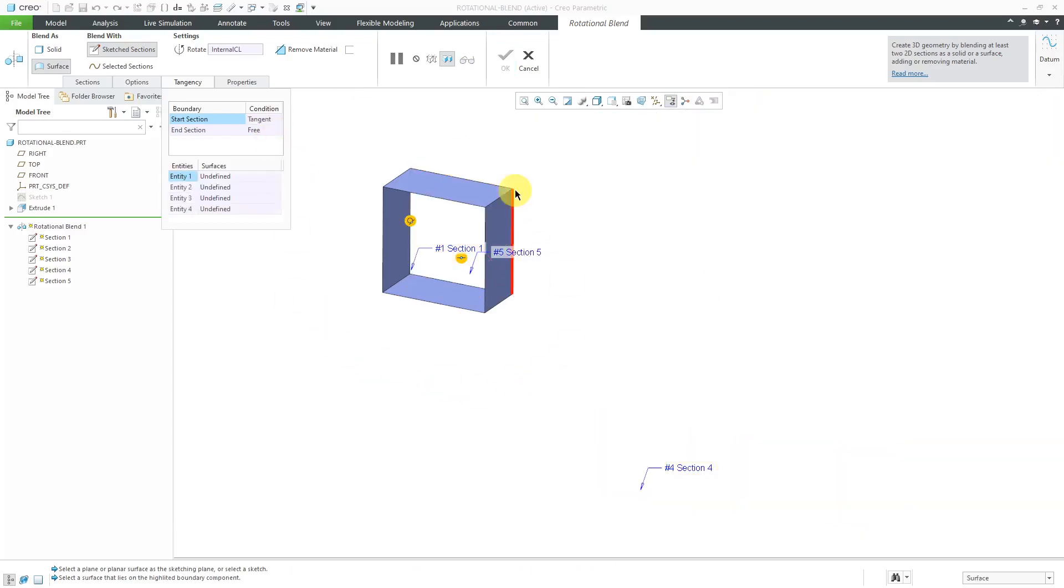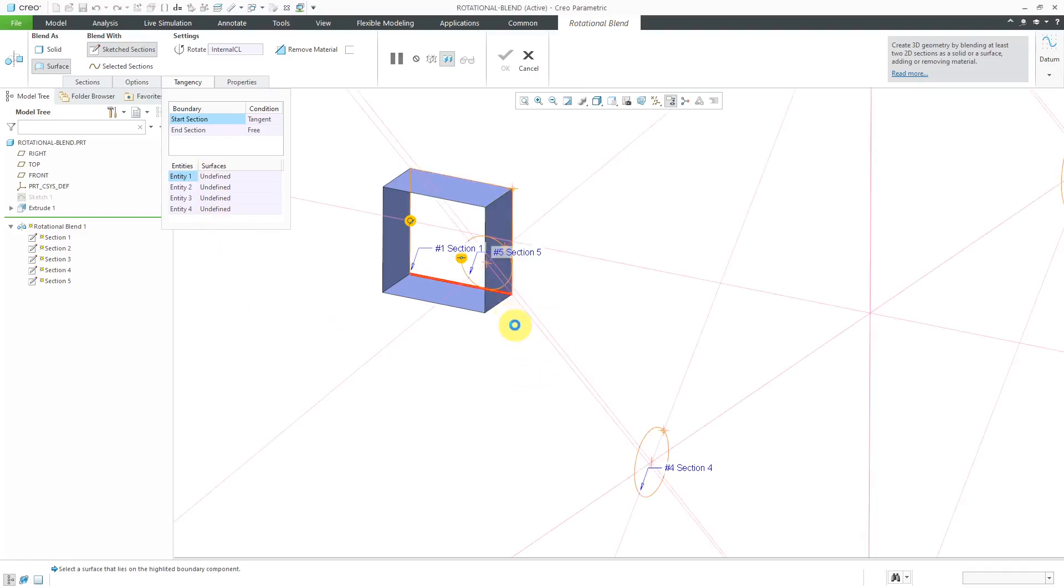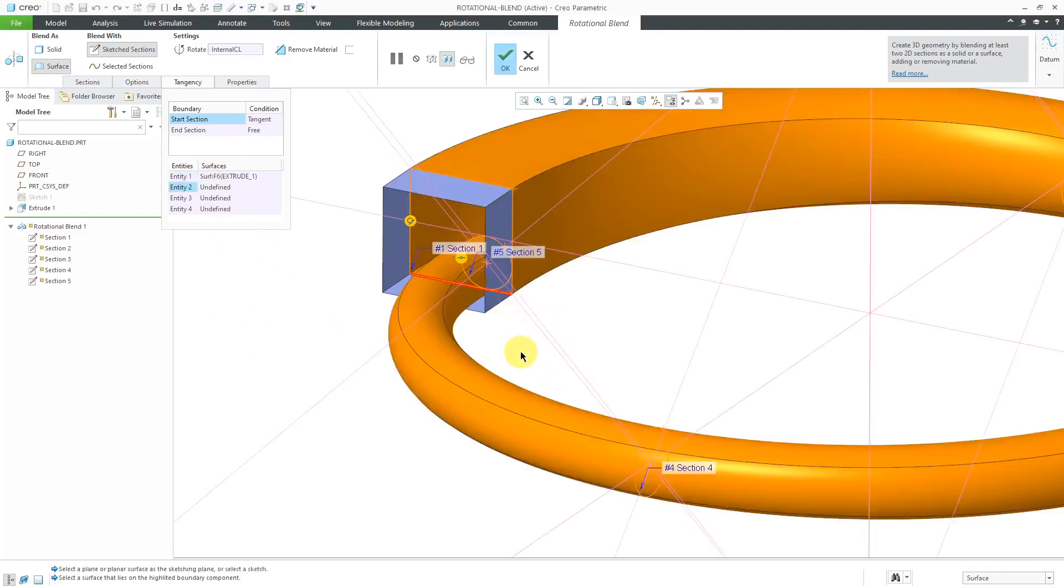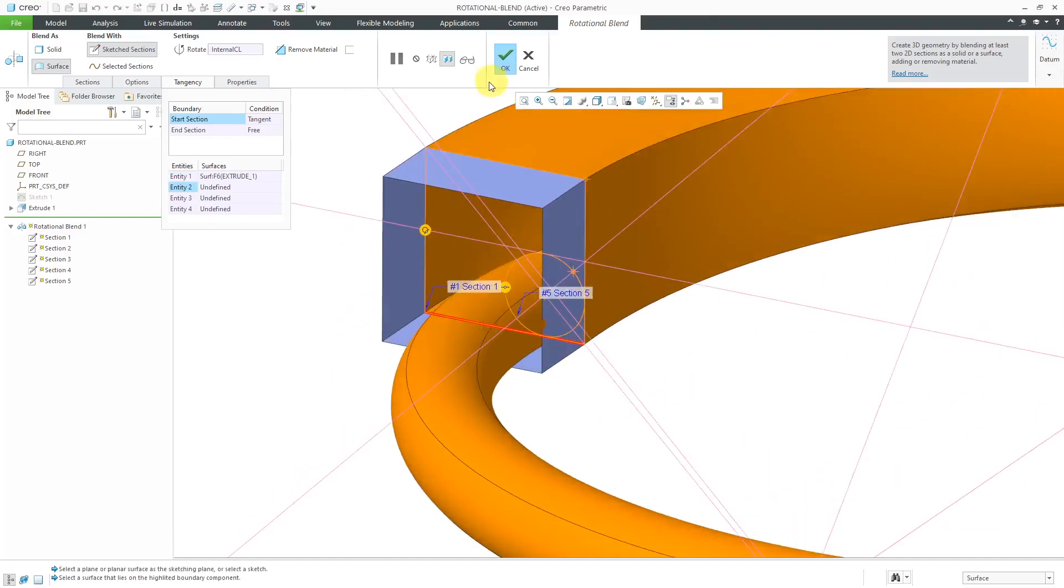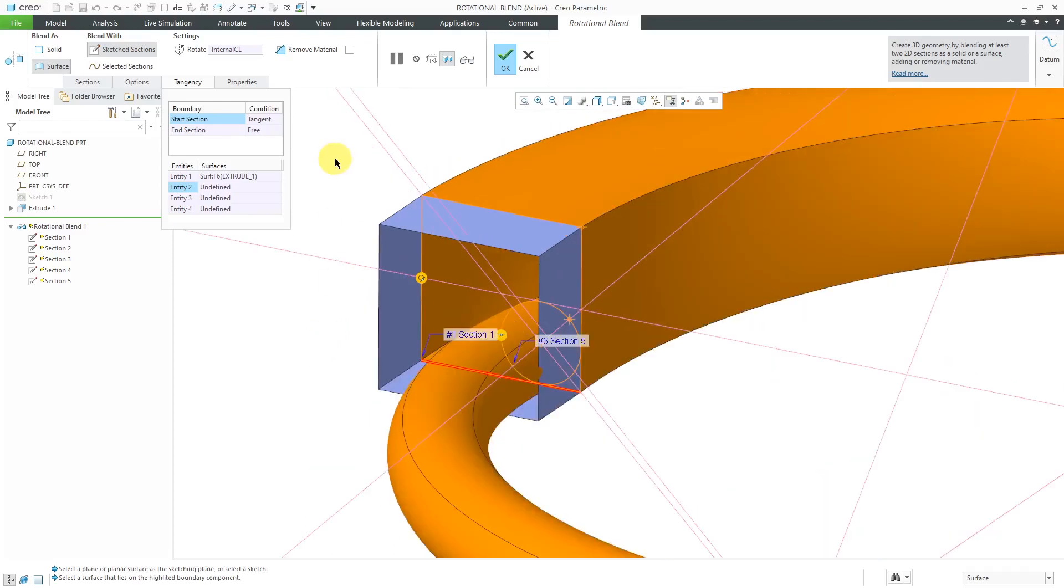And when I do that, it's going to highlight each edge. And then you're going to select what surface you want to be tangent to. So I'll select this one over here. And as I'm doing this, you should be able to see the preview of the geometry updating, especially, I think, if you look up over here. Let me just reposition. So let's make that tangent.